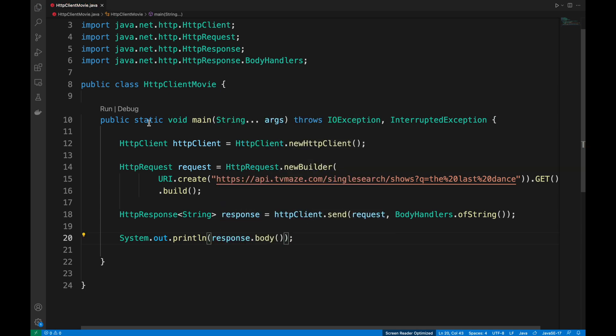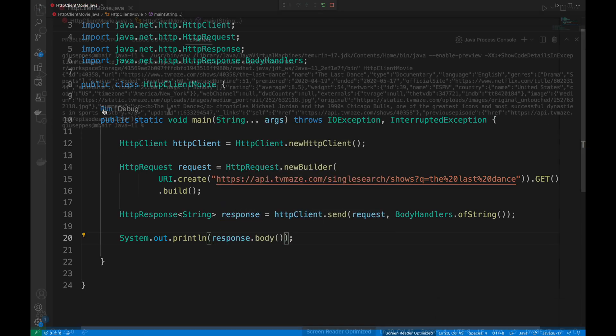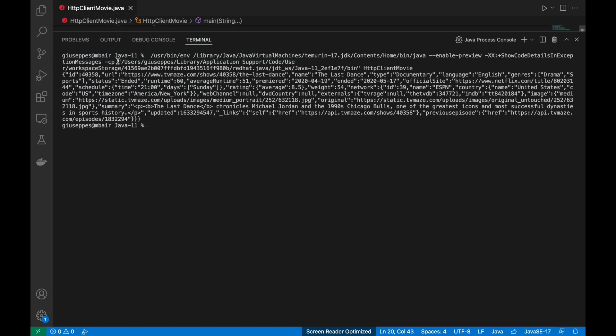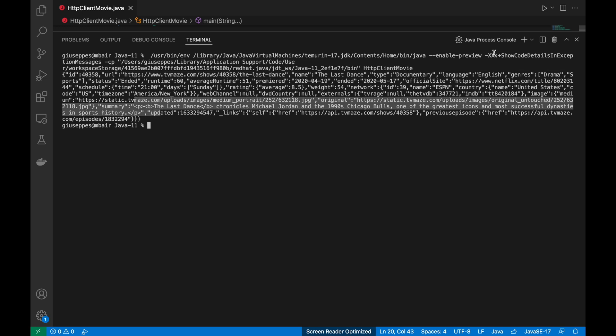Now, let's finally run our code. Well done! We can see inside the console the response from the api.tvmaze.com.